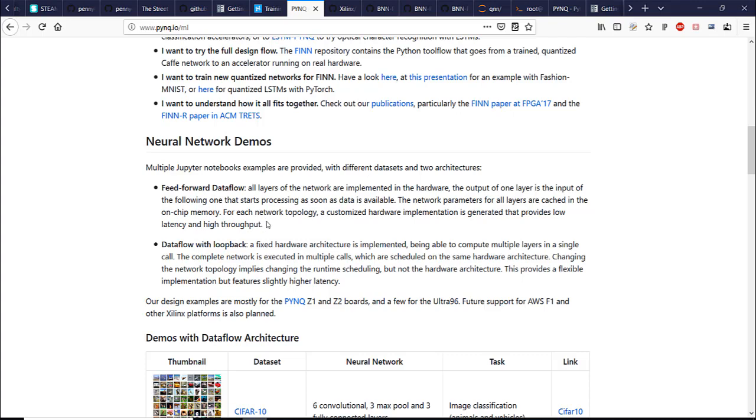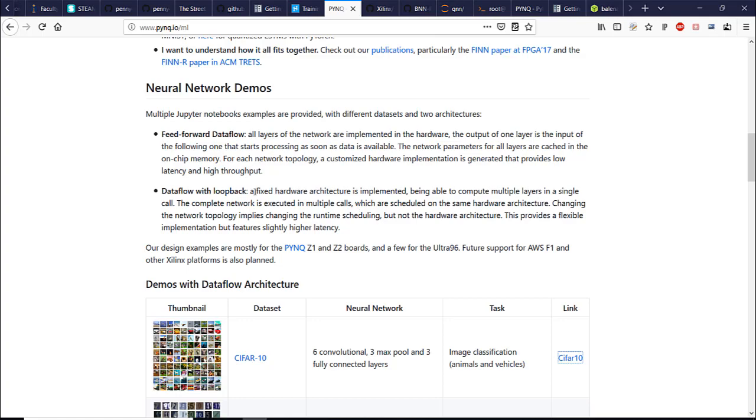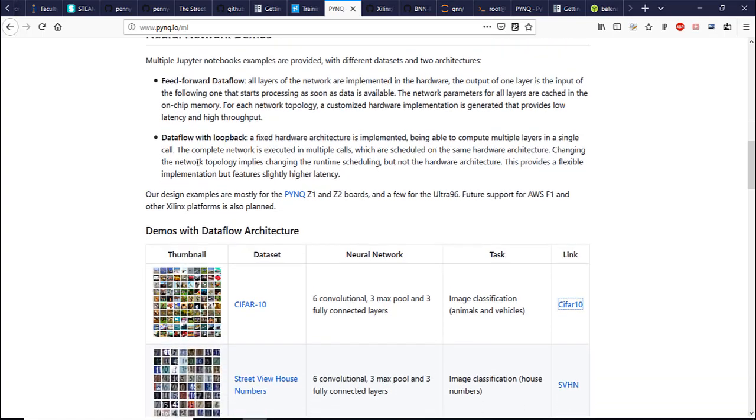There are two possible architectures. So the main difference between those two architectures is the feed forward implemented all on the programmable logic. All the network is there and data flow is a loopback. Just parts. Usually the middle part of the network is running on the programmable logic, meaning on FPGA and usually the first layer and the last layer, fully connected layers, they run on the CPU. So as you might understand data flow with the loopback will be slower than feed forward data flow but at the same time more flexible.